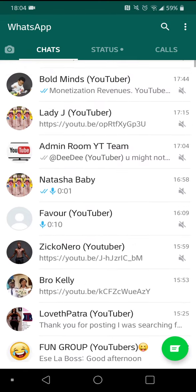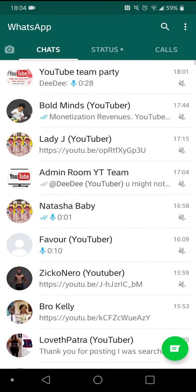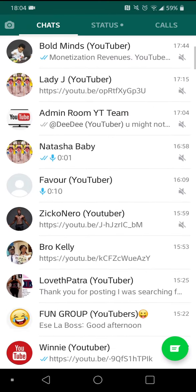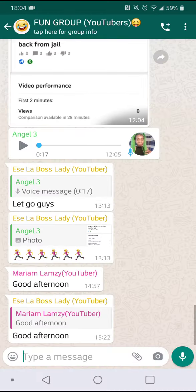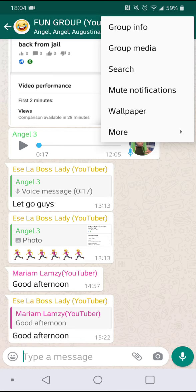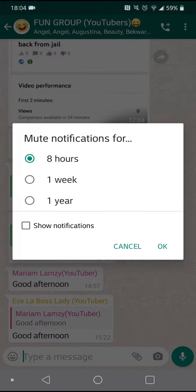Let's do the same for a group. In case you're in a group and you want to mute the notifications, just click on any group. I'll click this one for the purpose of this video. Do the same thing — click on the menu bar, three dots at the top right, then click mute notifications.